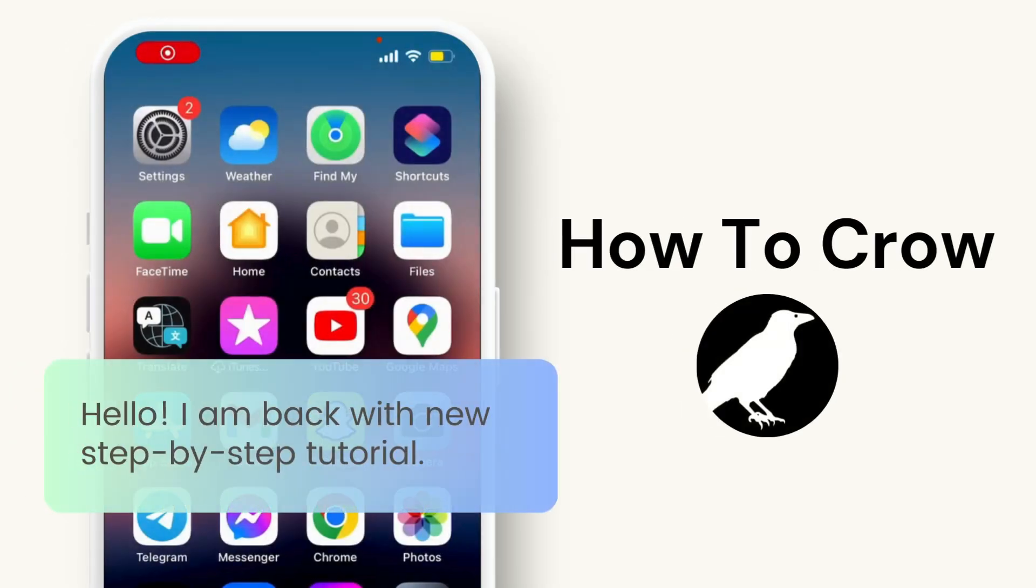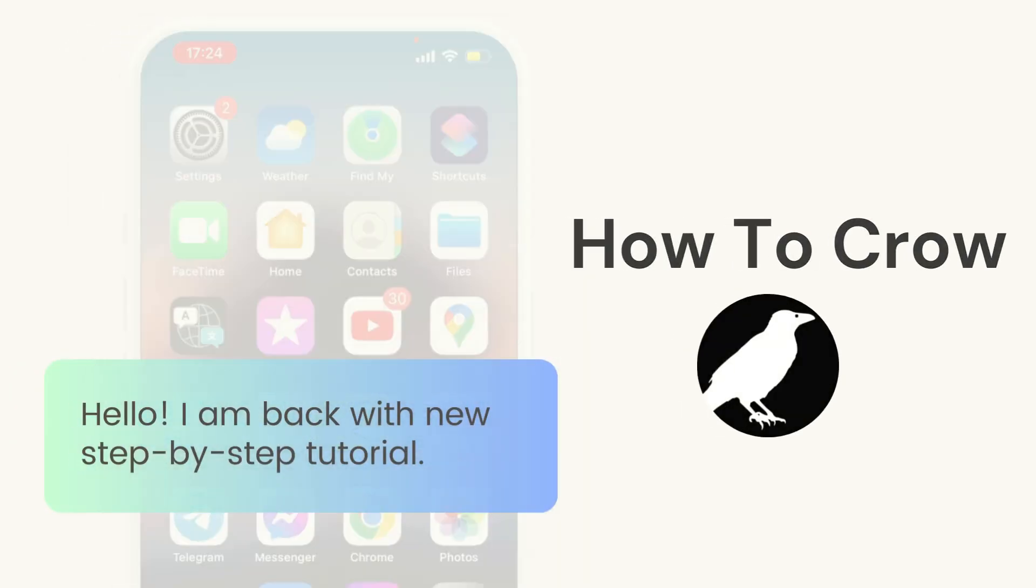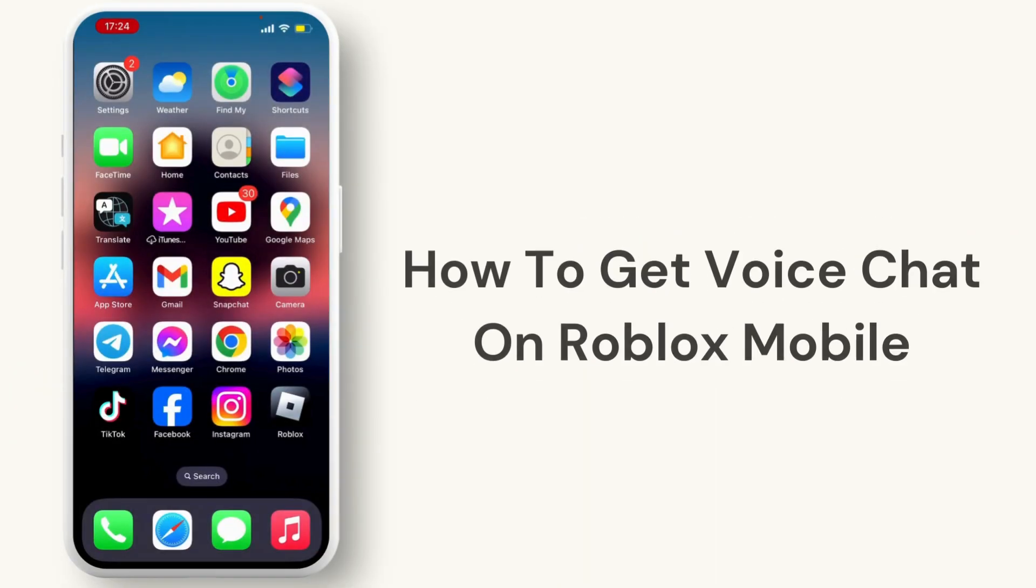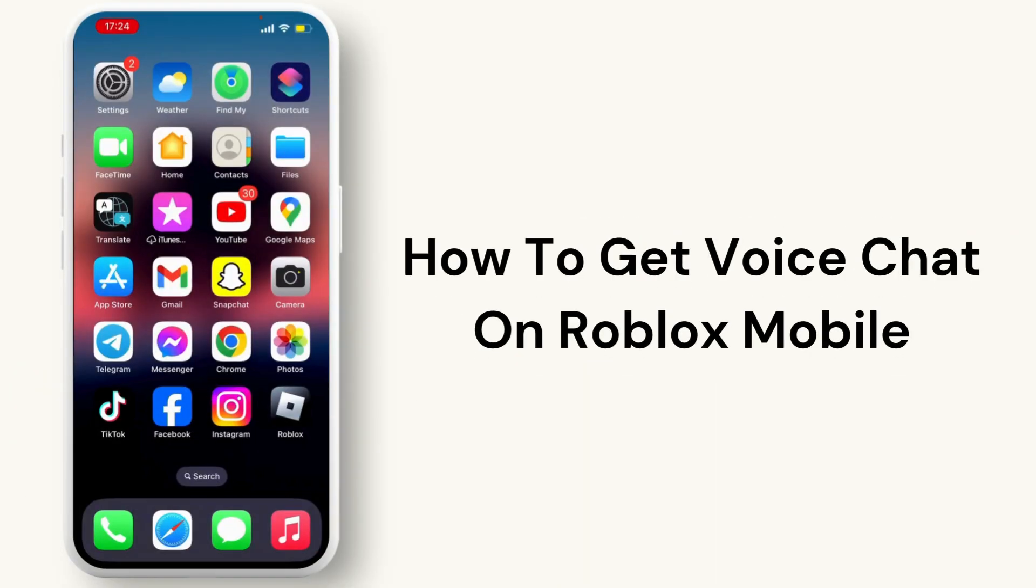Hello everyone, welcome back to our channel. In this video, I will guide you through how to get voice chat on Roblox mobile.